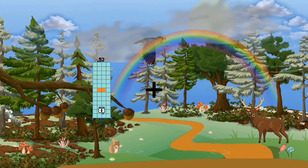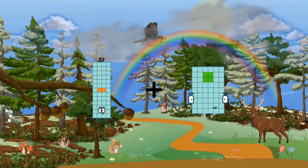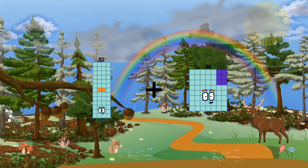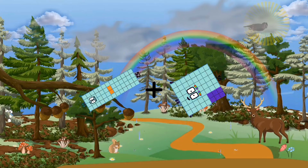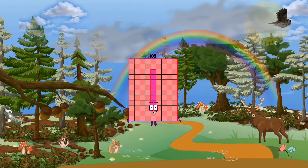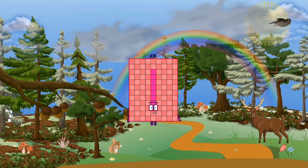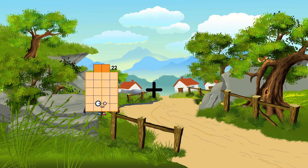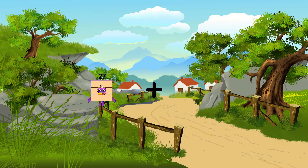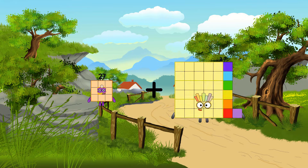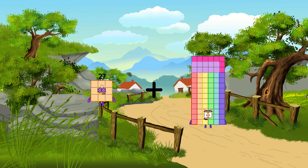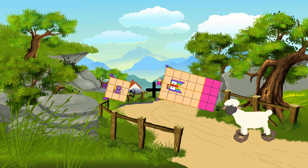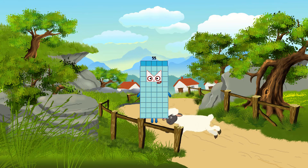52 plus 56 equals 108. 27 plus 28 equals 55.